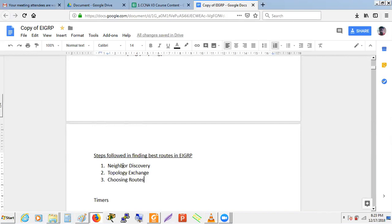In a large-scale network, EIGRP and OSPF use neighbor discovery — routers cannot exchange routes directly. They must first form neighbor relationships, then exchange their databases, and from that database find the best route to install in the routing table.